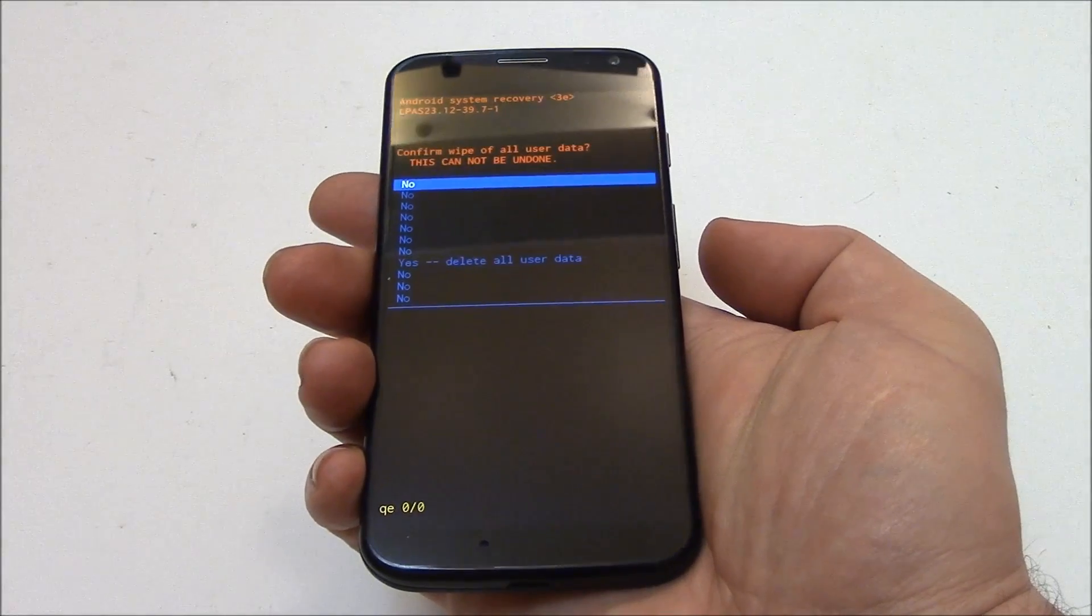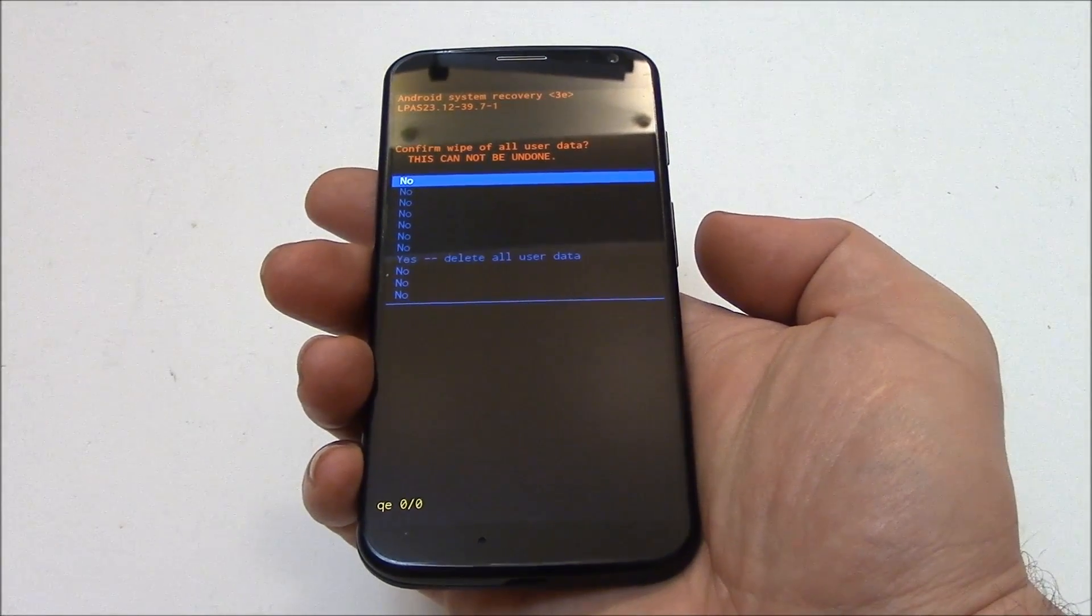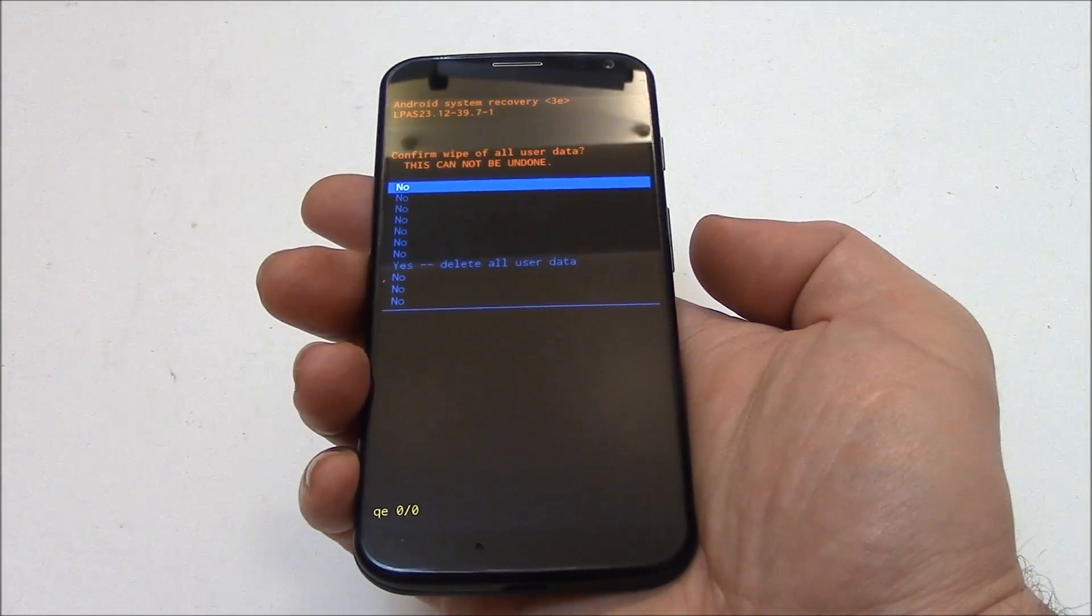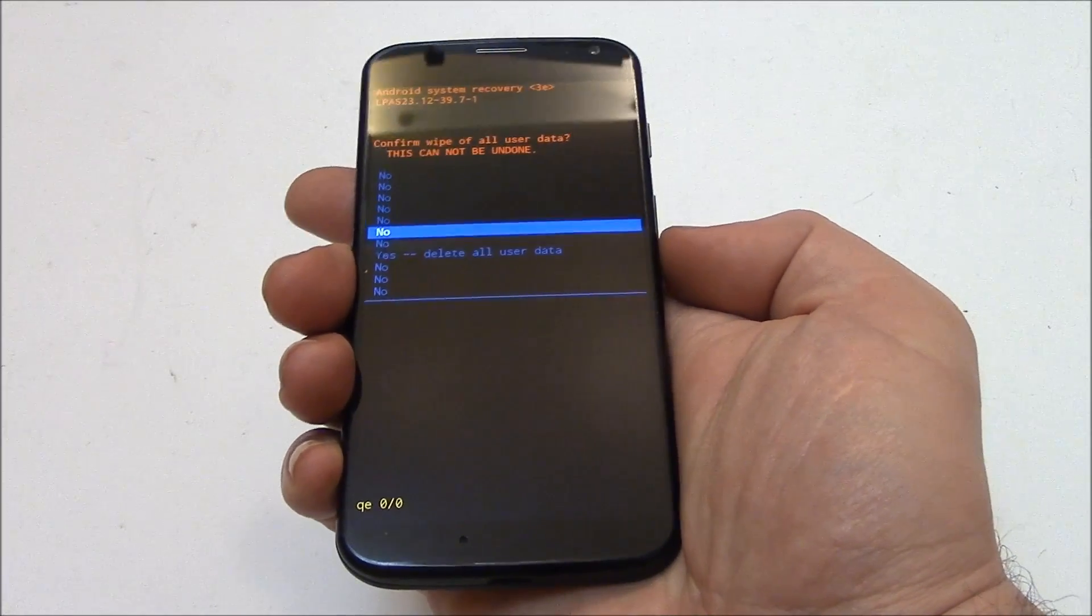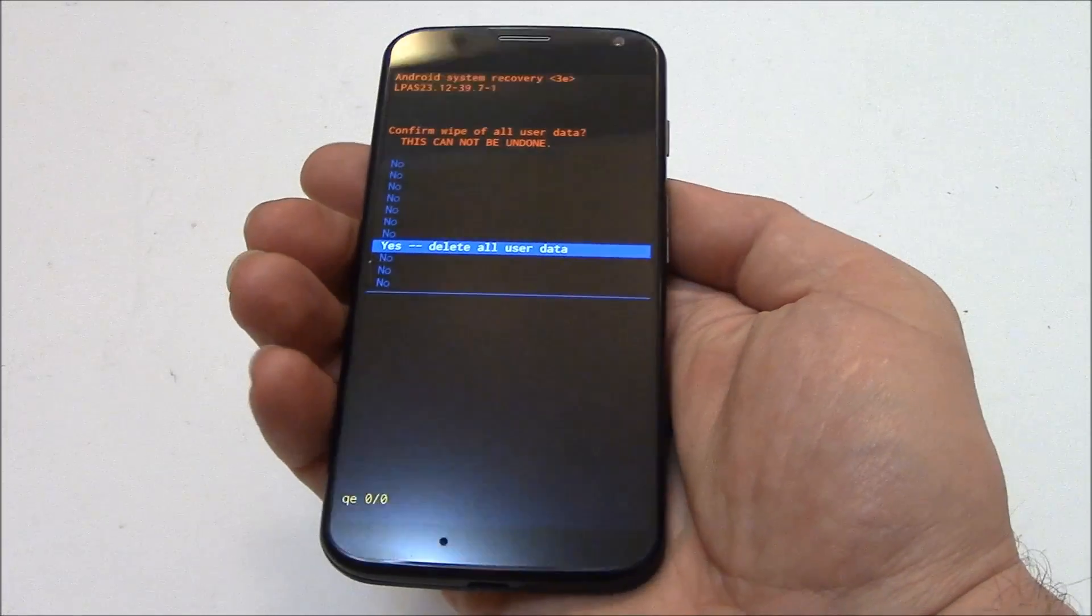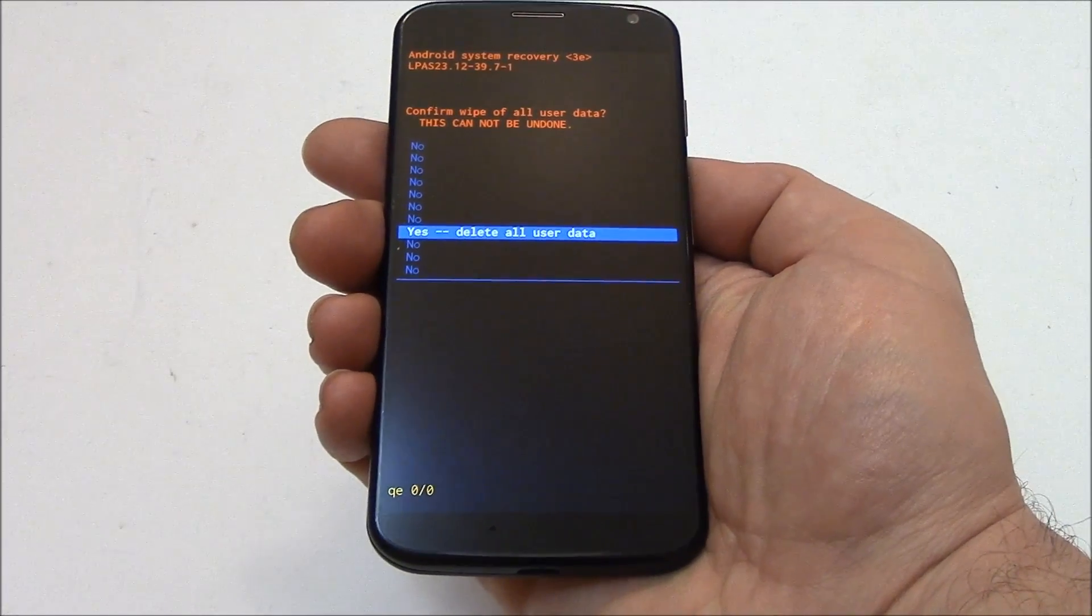Using the volume down button, go to yes delete all user data. Press the power button.